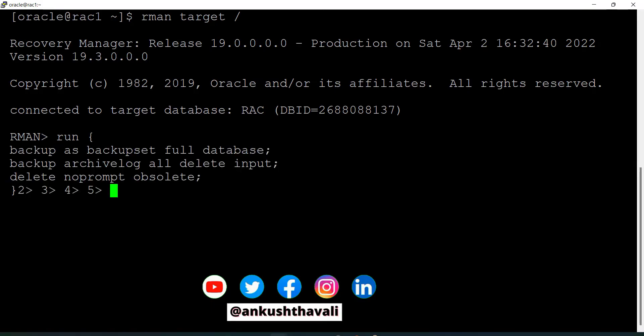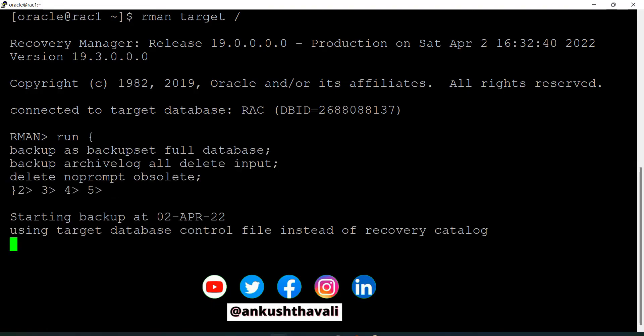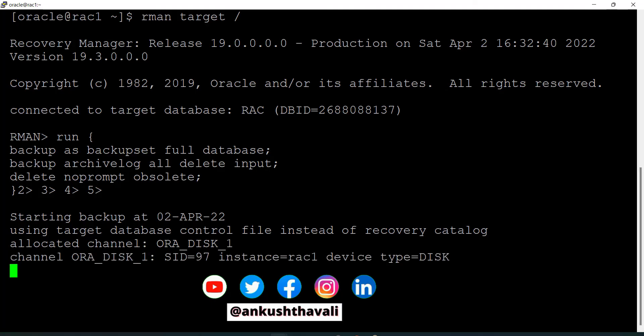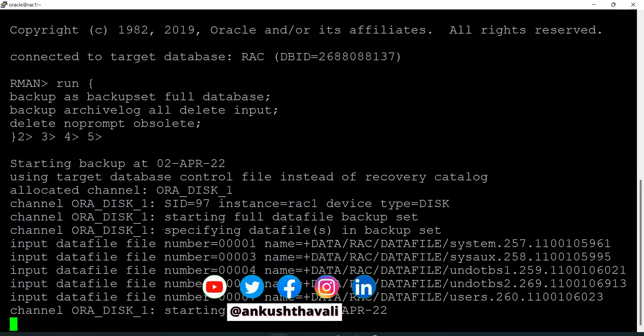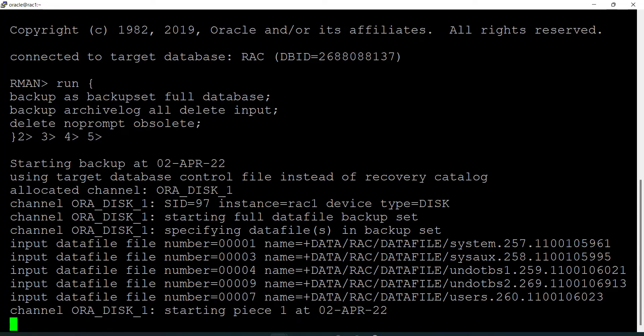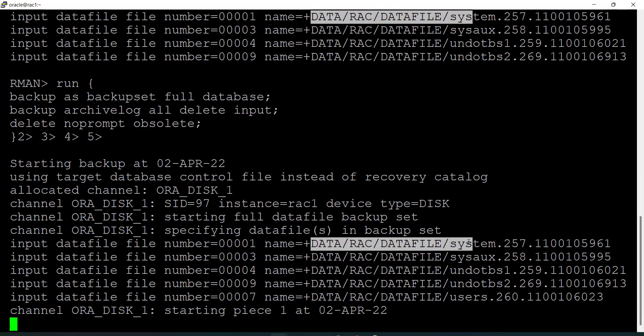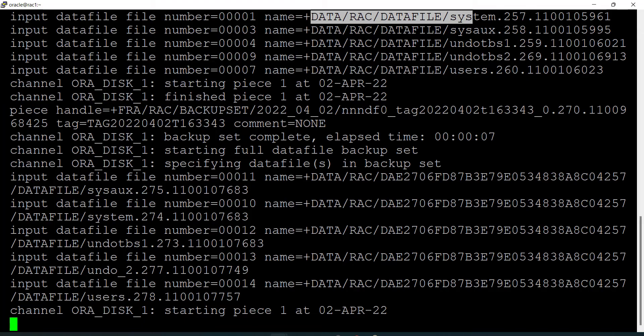Let me copy this RUN block and execute it. You can see that my backup has started and it is taking the backup of my full database. First it is taking the backup of your data files.